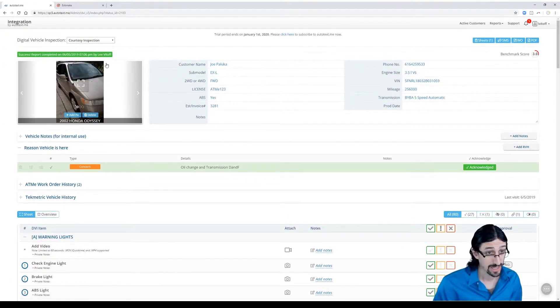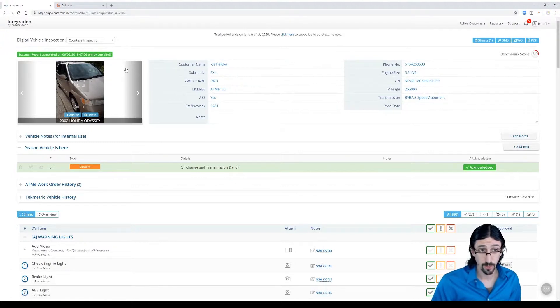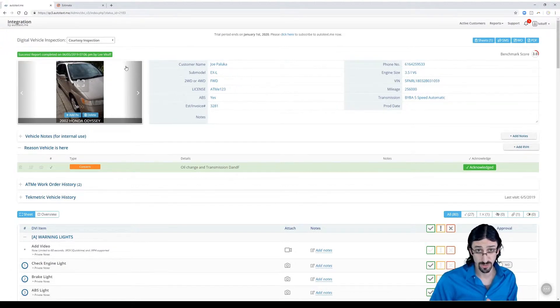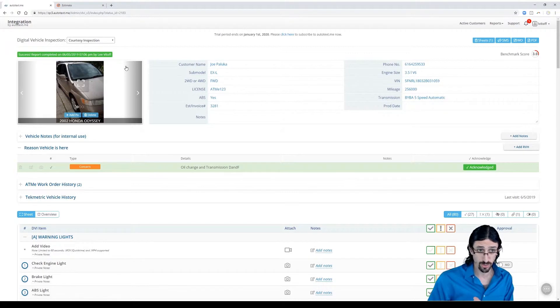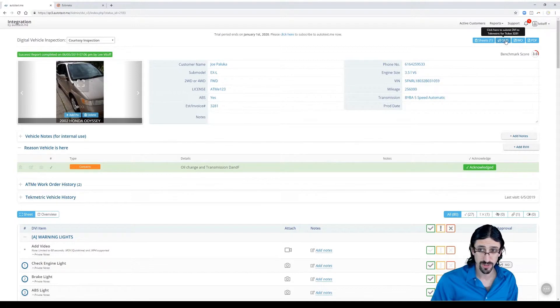With that done, really the technician's side of it at this stage is pretty complete, but what you might want to do, and you can leave this up to you for whether the service advisor or the technician is involved in this part of the process, you can send it straight to the service management system.